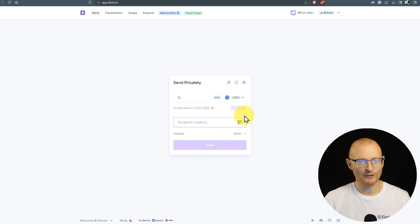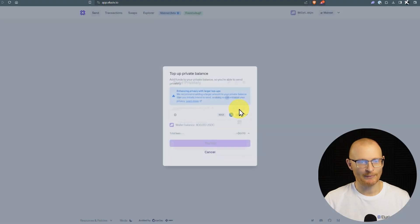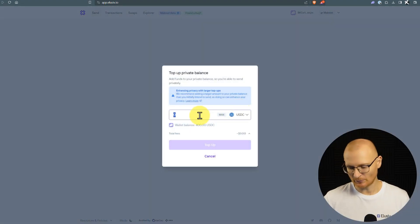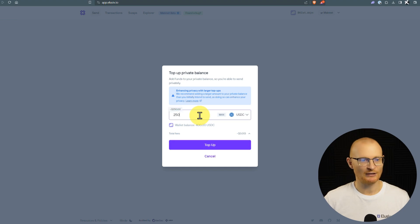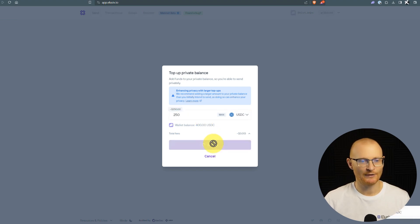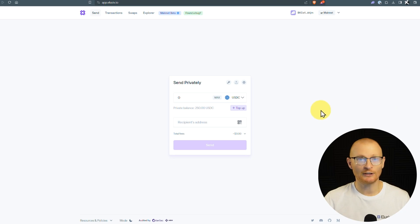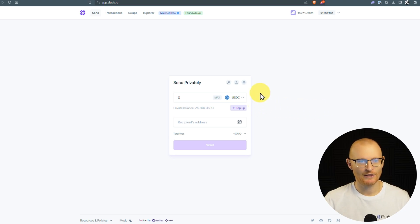USD coin will top up here. We've got 400, so I'll just put in, say, 250 and top up. And I've successfully topped up $250. It took a little bit longer than 15 seconds, but it didn't take very long.